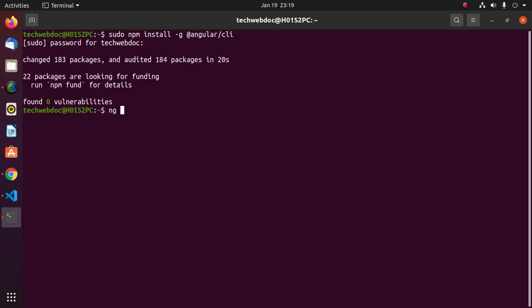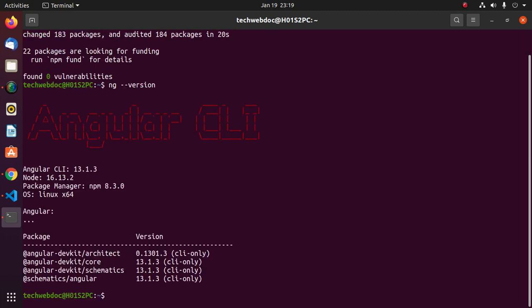Now test the installation with this command: ng version.